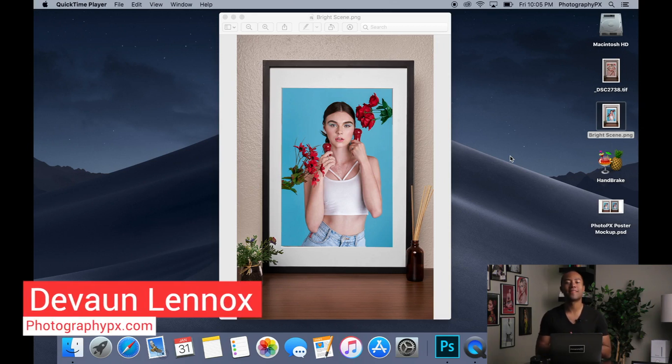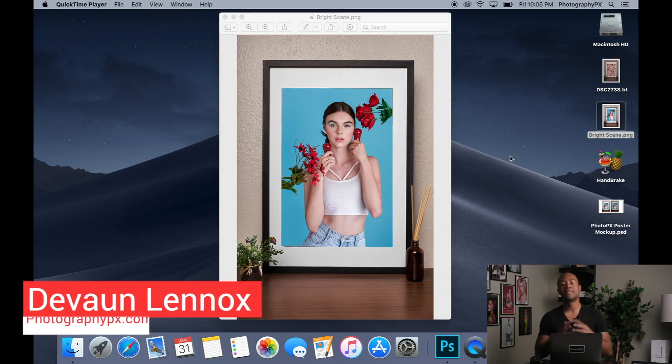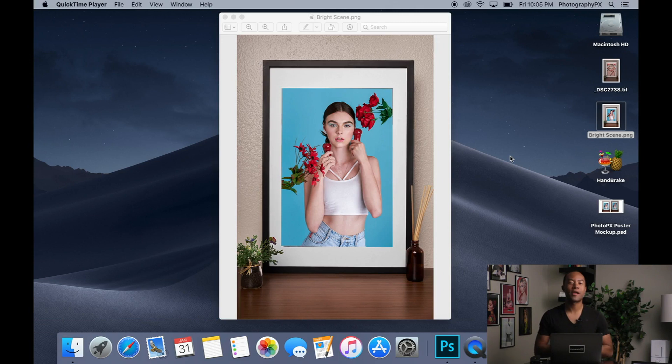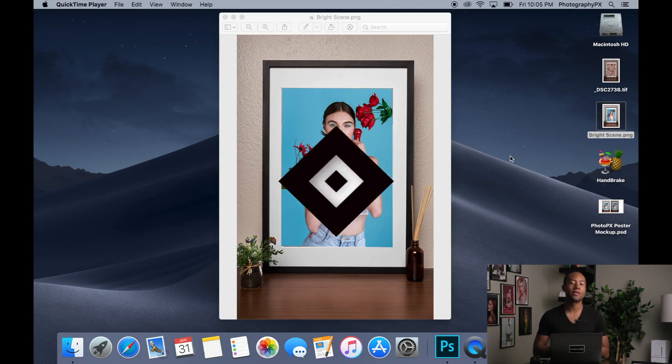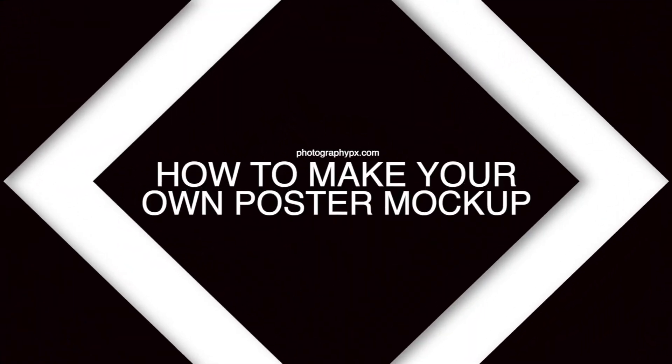Hello my friends, Devon Lennox here, Photography PX. In today's video I'm going to show you guys how to make your own poster mock-up in Adobe Photoshop.